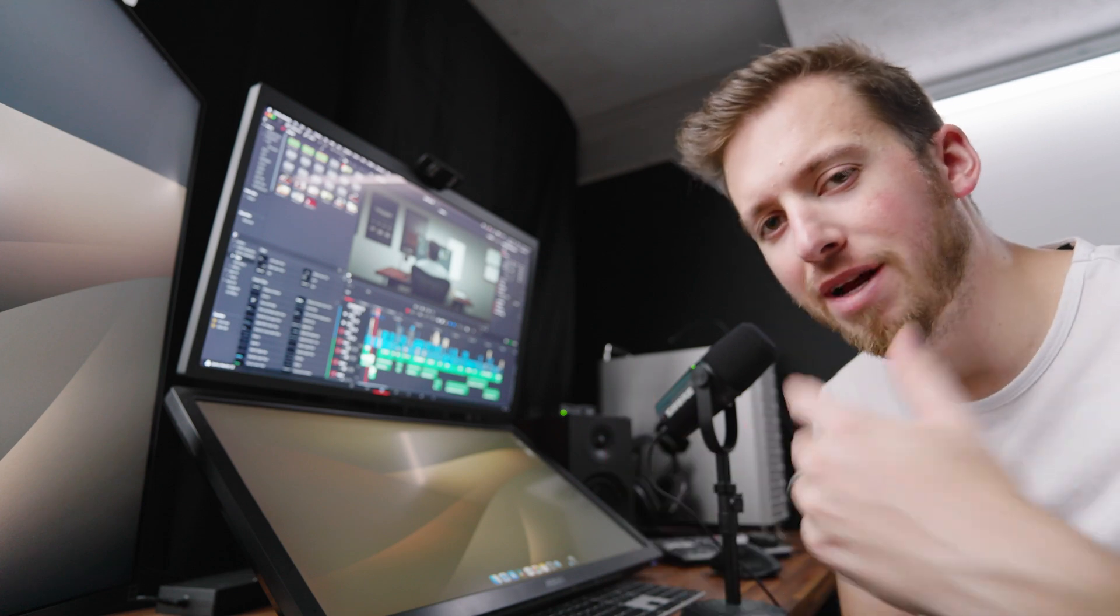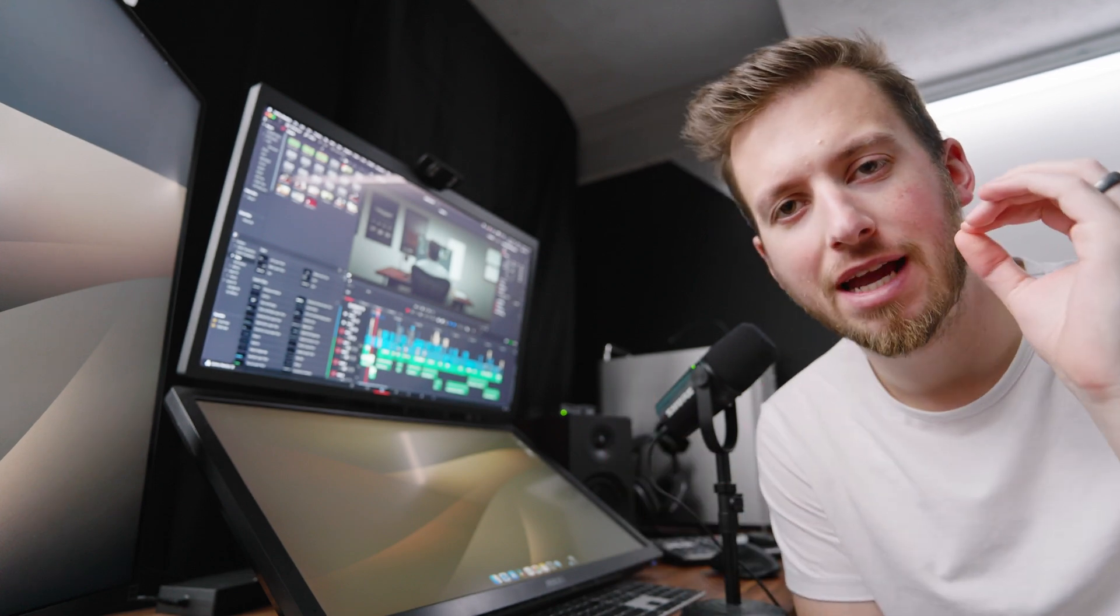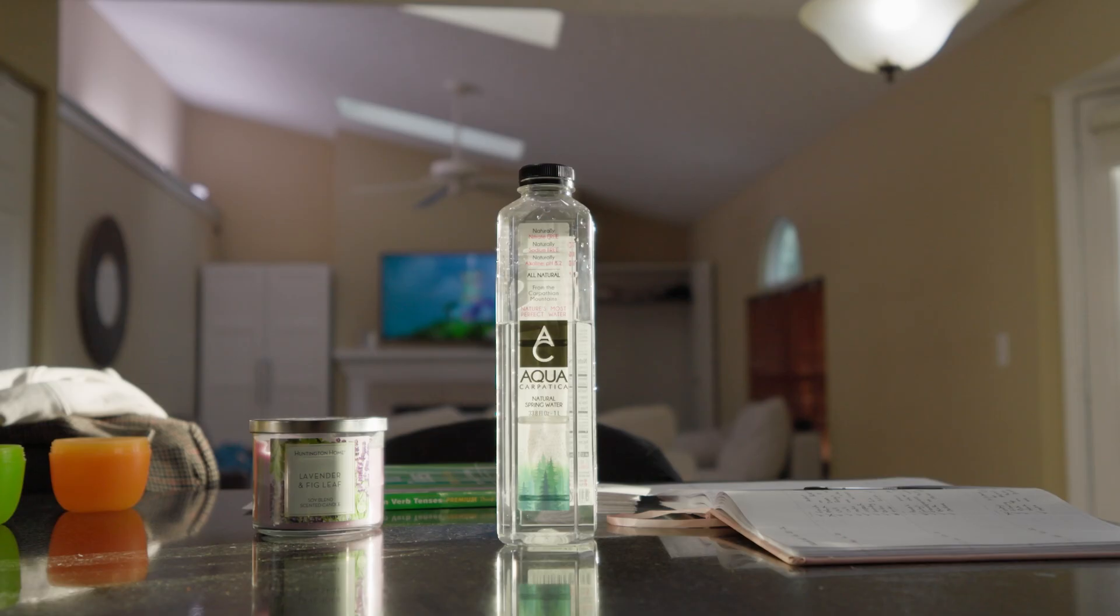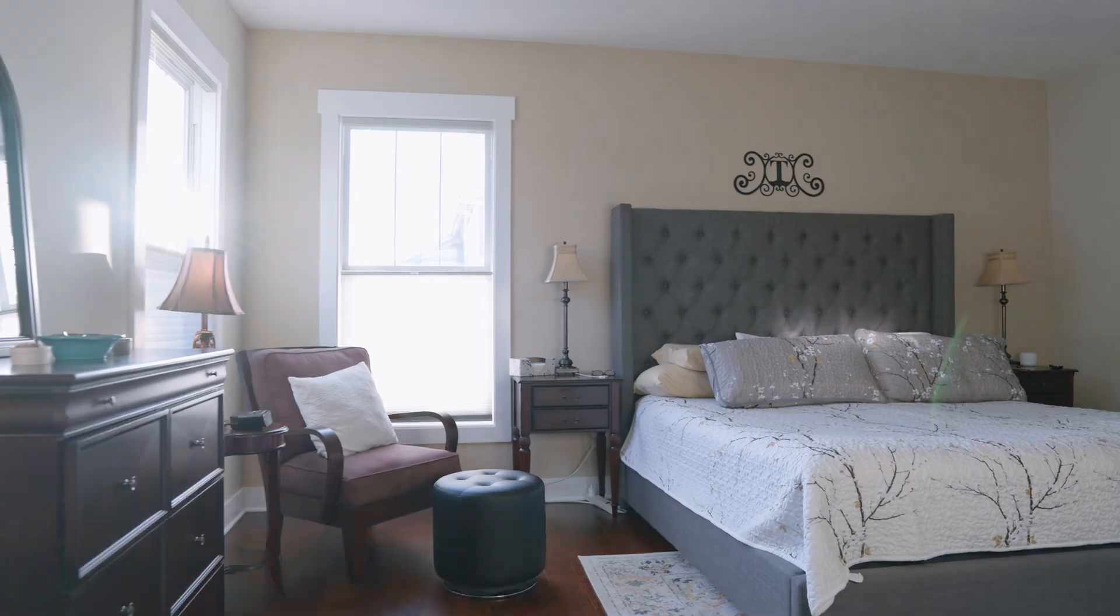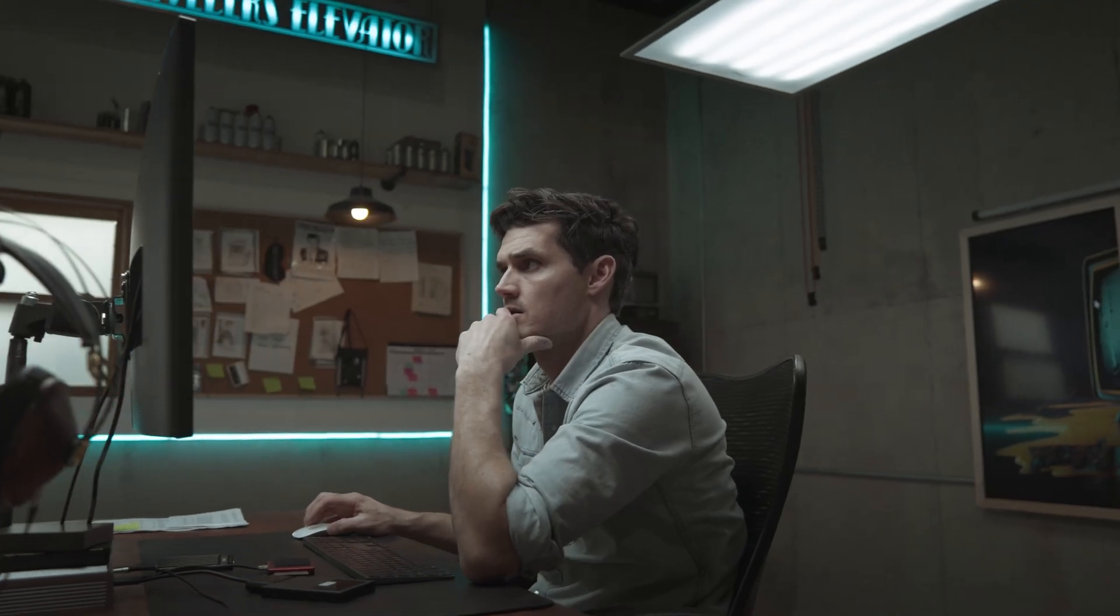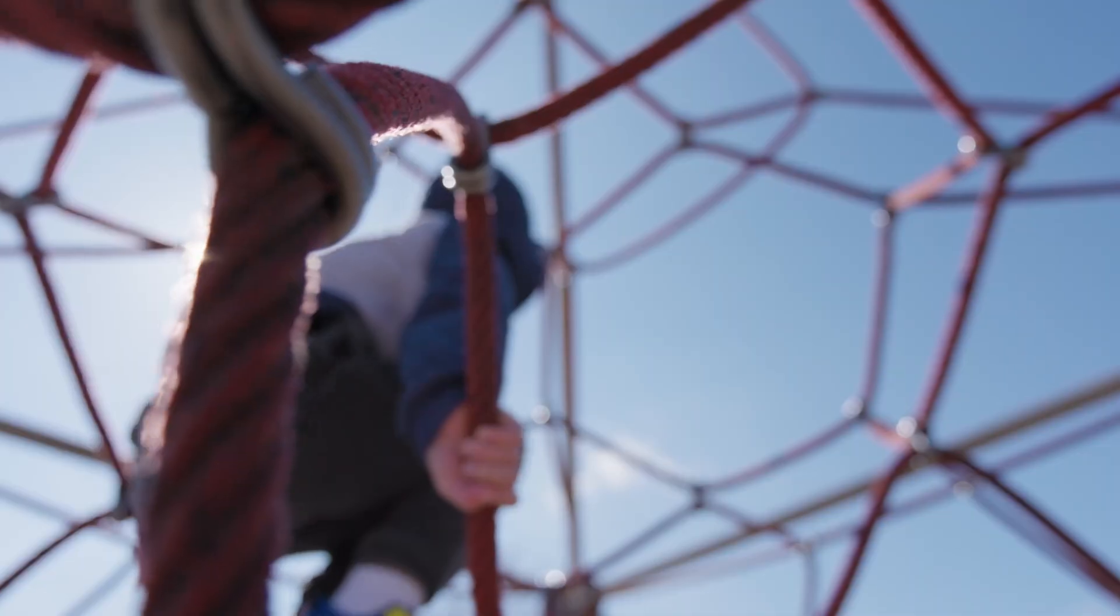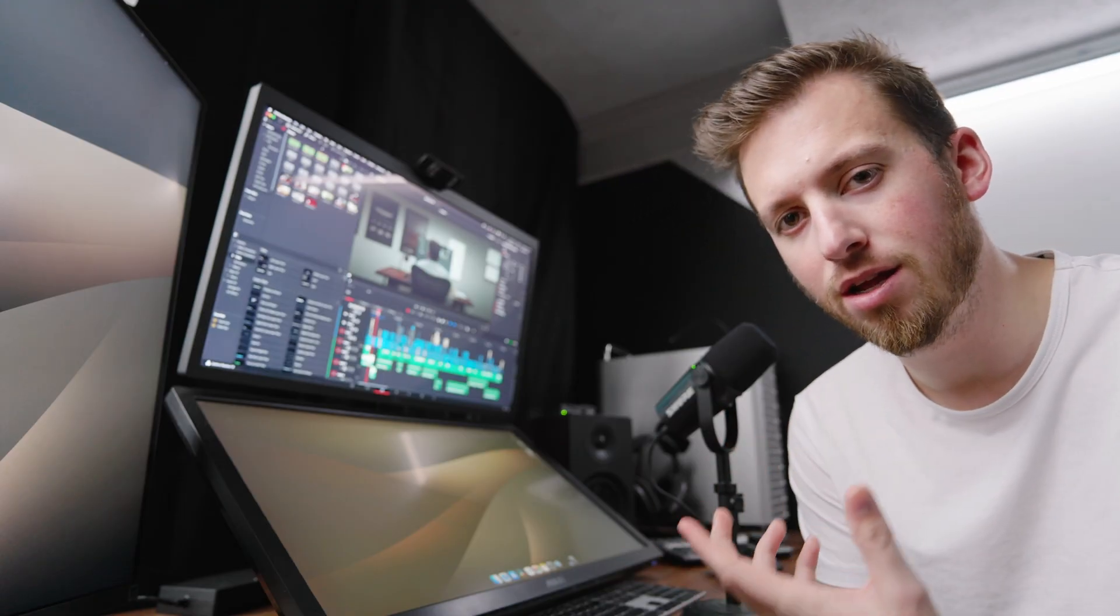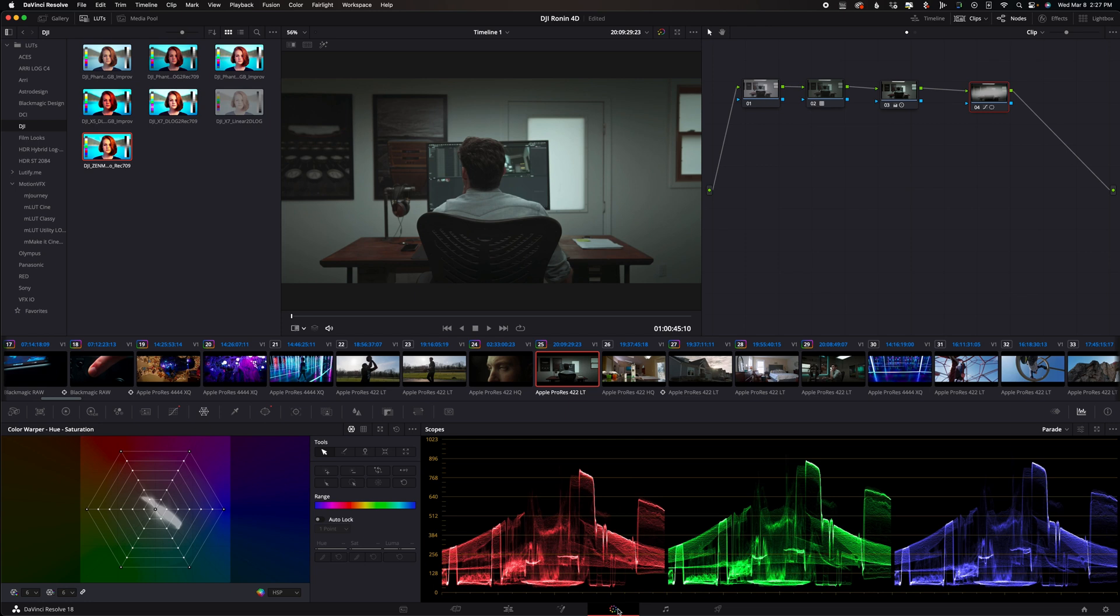Hey what's going on everybody welcome back to The Edit Place and today we're going to be talking about color grading the footage from the DJI Ronin 4D. I just released the new video on my main channel all about this camera yesterday and on this one I wanted to take you behind the scenes into the project and talk about the color grading that I did for this camera. Let's jump right into it.